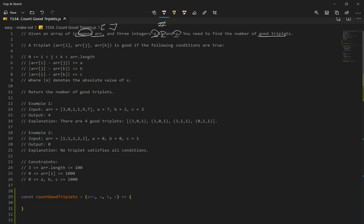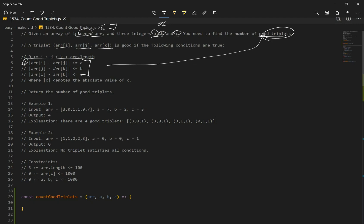So what are good triplets? A triplet is array at index i, j, and k is good if the following conditions are true. So a good triplet is one that satisfies these three conditions. The first one says the absolute value of subtracting the number at index i and j is less than or equal to a, and the second one is this, and the third one is this. So these are our three conditions. They all just have to be less than or equal to a, b, and c.